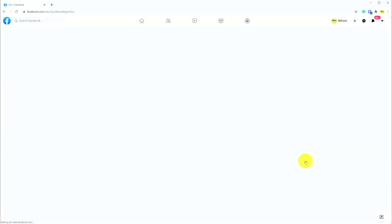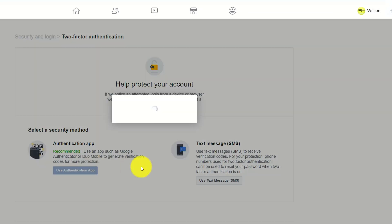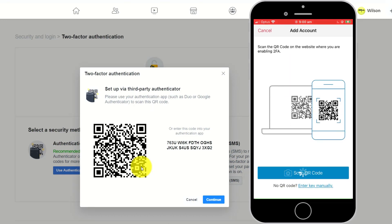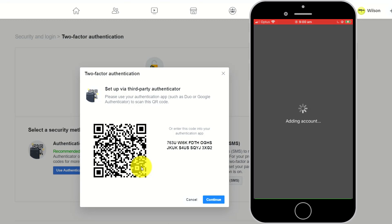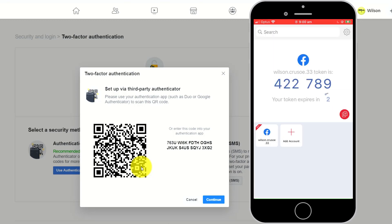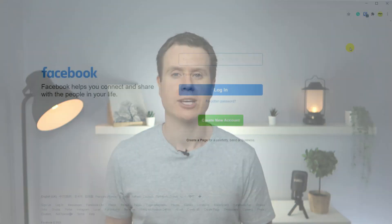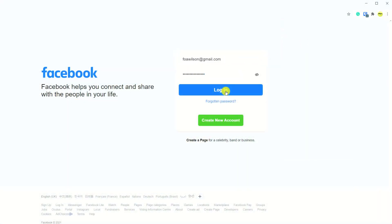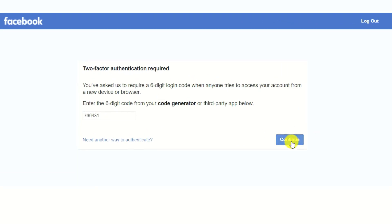So how do you set up 2FA? To enable 2FA on one of your accounts, they'll provide you with a QR code which you scan using the Authenticator app, and voila, that's it. Your account is now synced with the app and you're all set to go. Each time you log in from that point onwards, you'll be required to provide your username and password and the PIN code shown in the 2FA app.